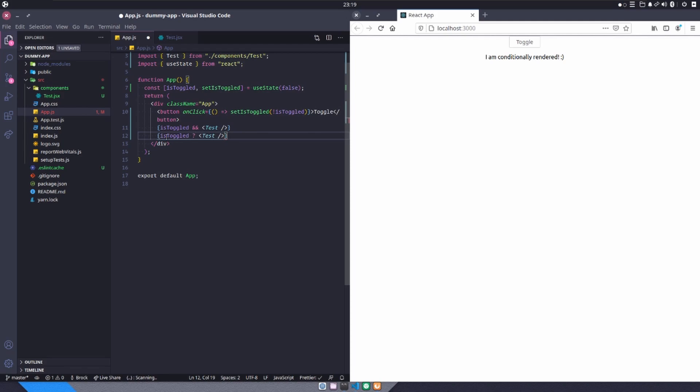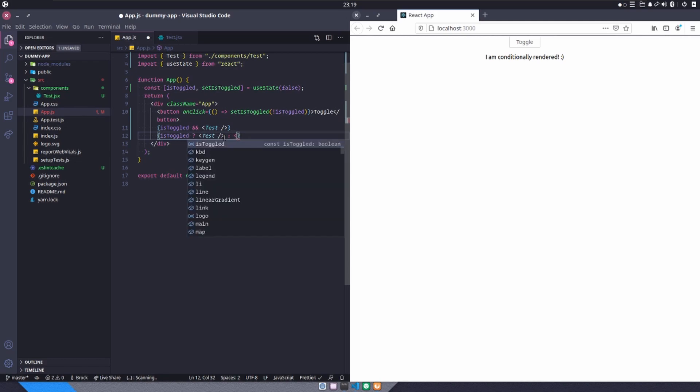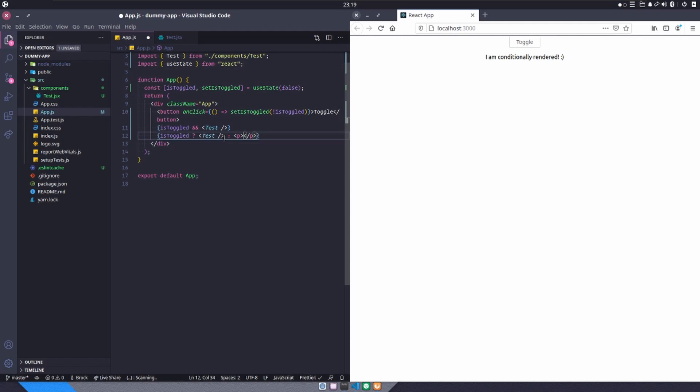And it's the same kind of thing. We want to say, if isToggled is true, do this thing. And if it's not, we do a colon. And then we say, do whatever else we want to happen.